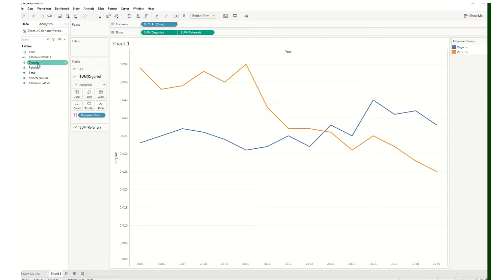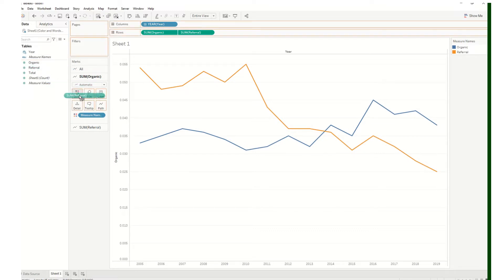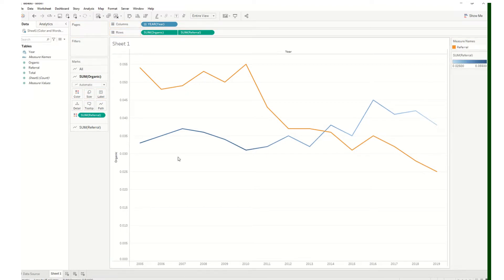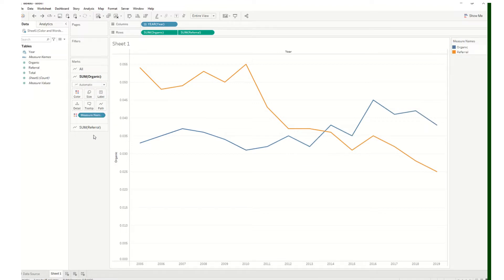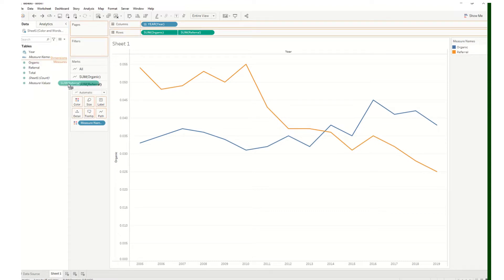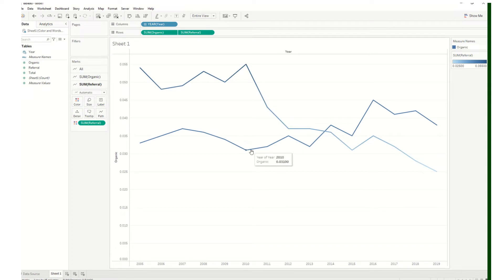Because we have multiple marks cards, we can change the formatting of the individual lines. I'm going to work with the referral line first. I'll drag referral into color on the referral marks card — that's a good reminder to make sure you're working with the correct marks card. You can see that changed the orange line. So again, drag referral into color.